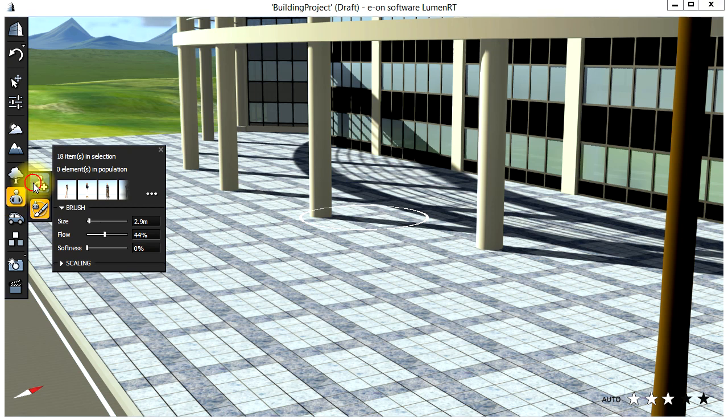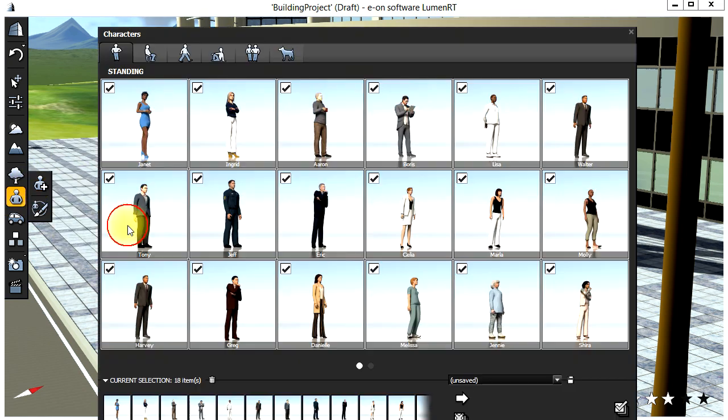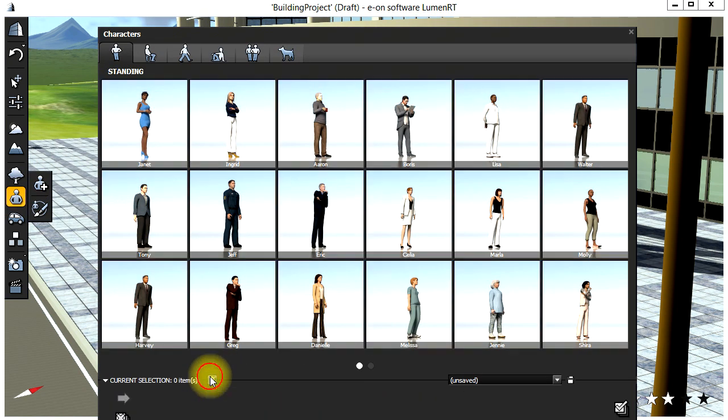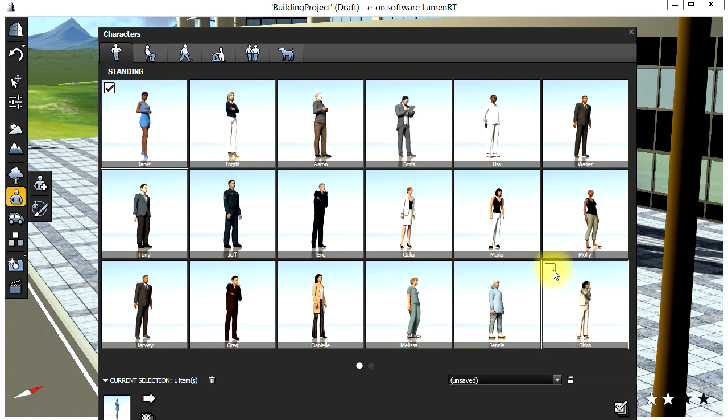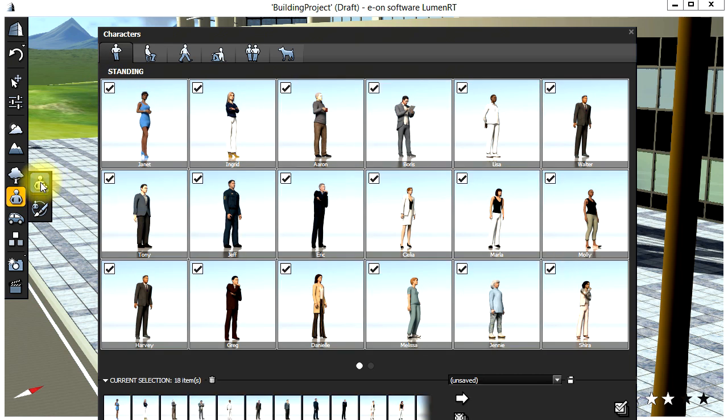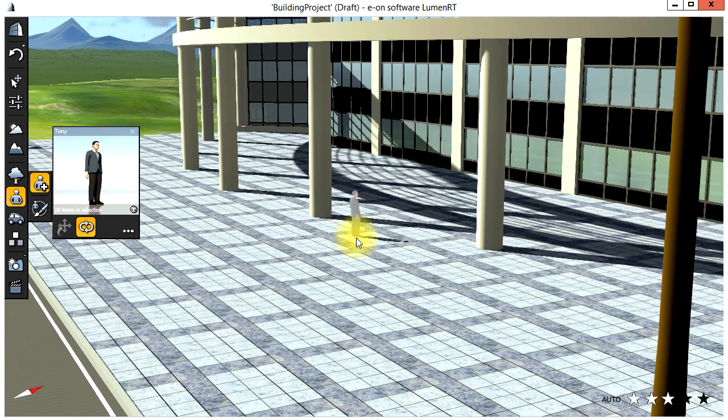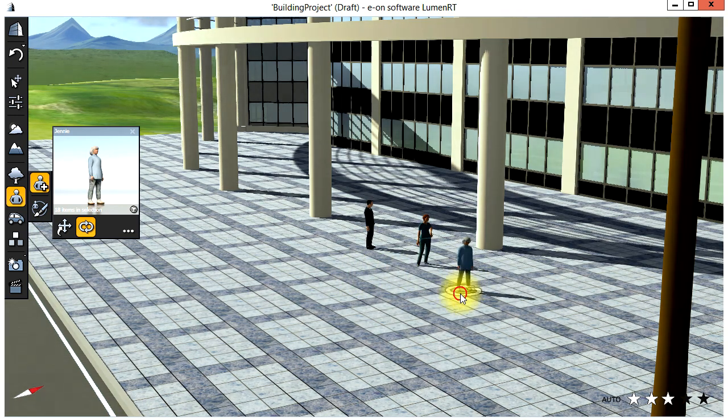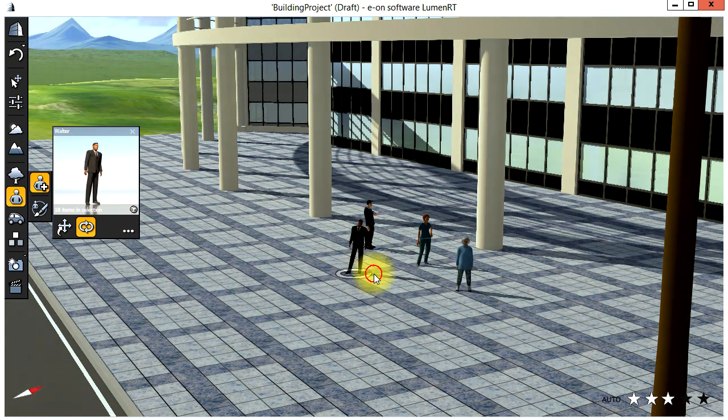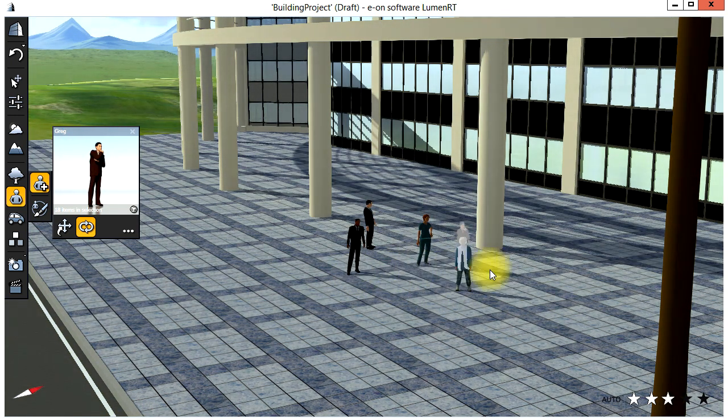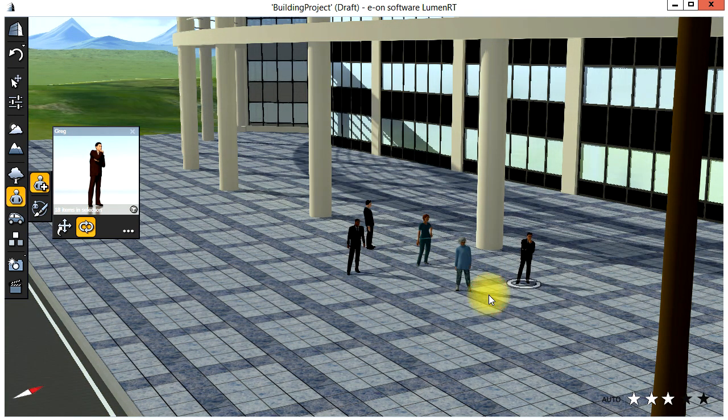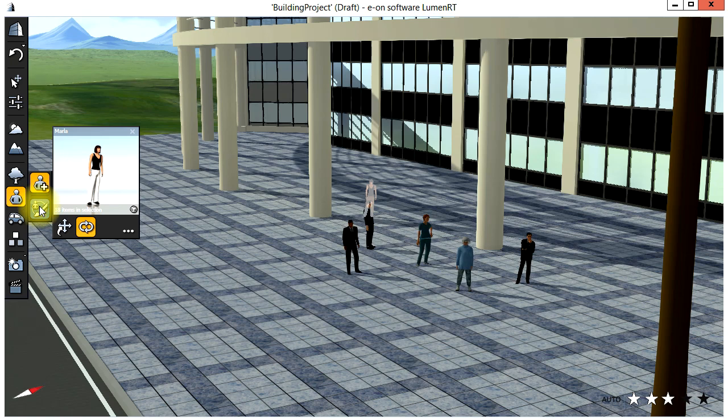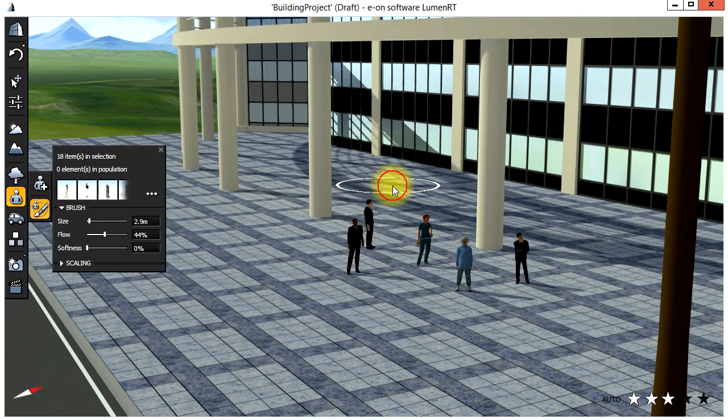Let's begin to add some life to the scene by placing some characters. Go to the Characters menu, select a range of standing characters, and then start adding them one by one. After adding several characters, select the Brush tool and then paint in several groups of characters.